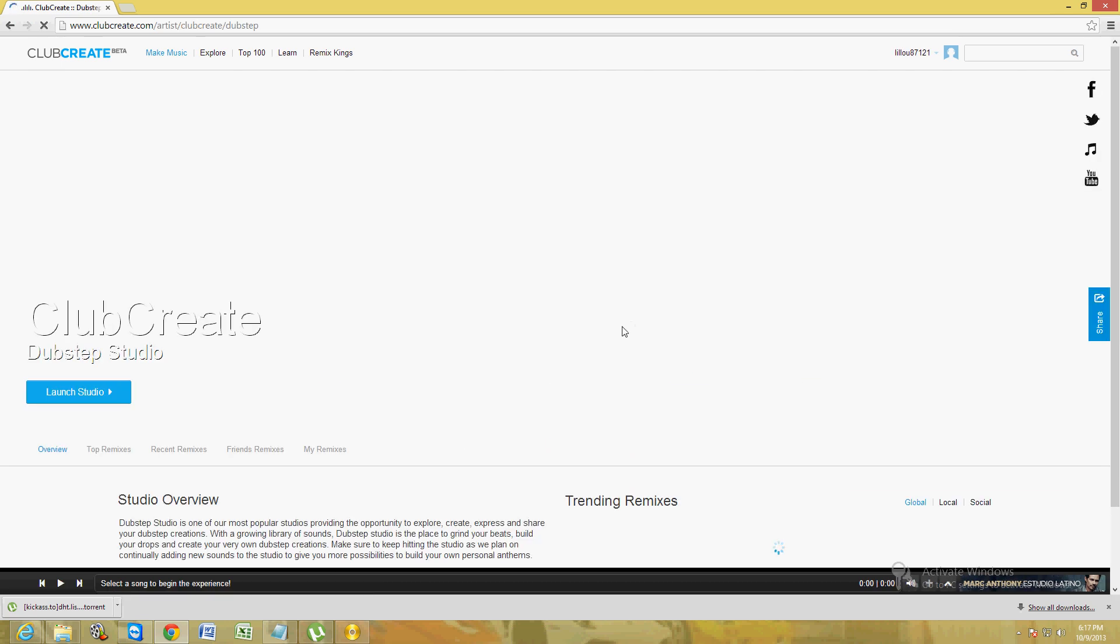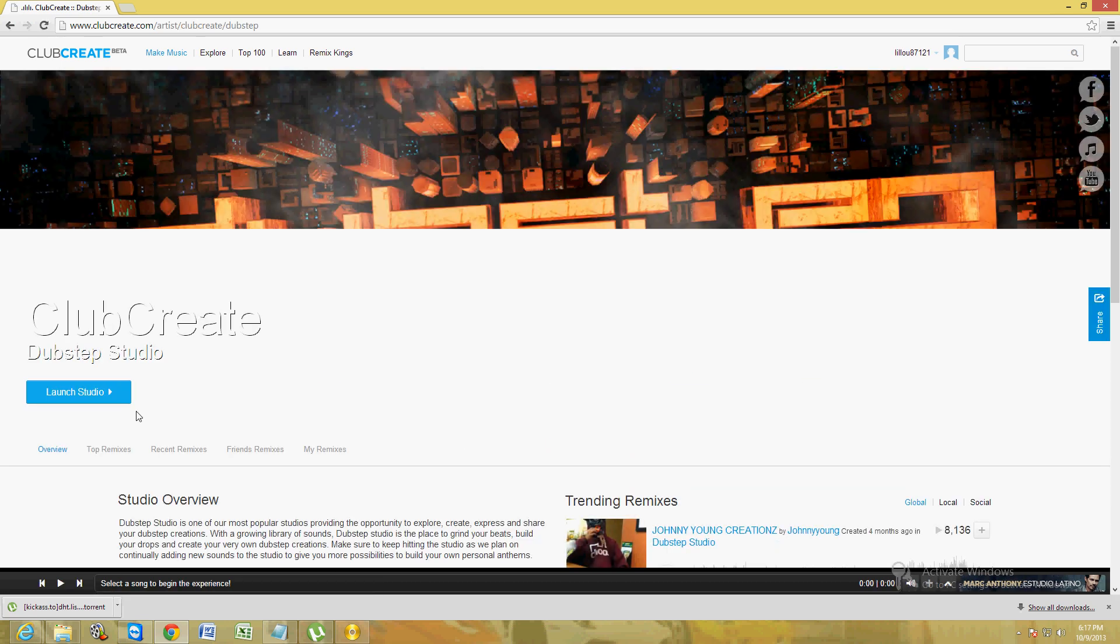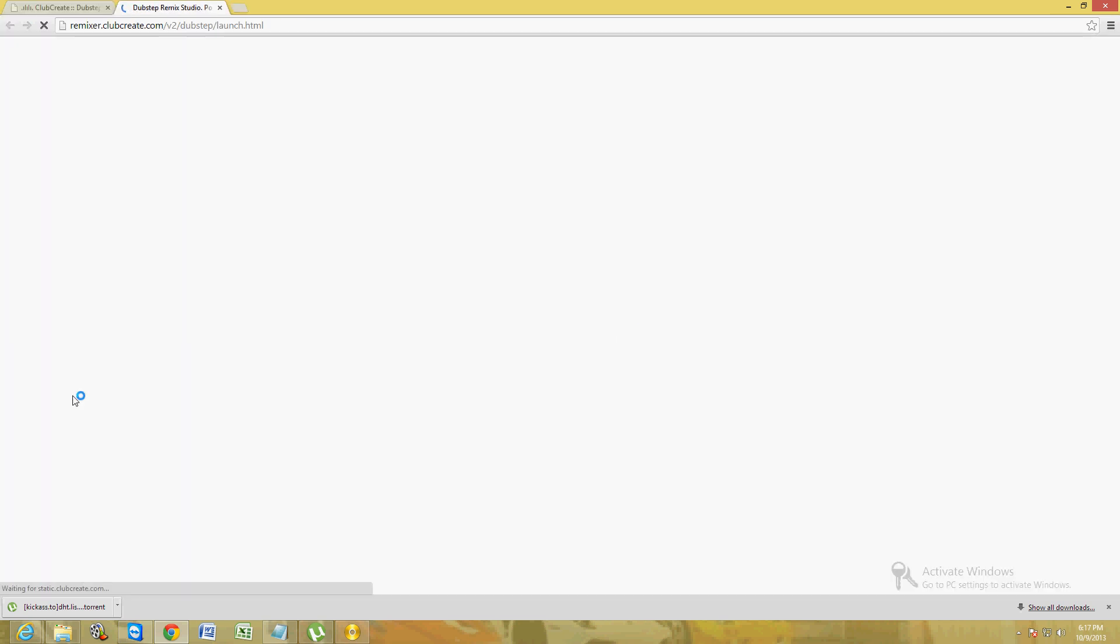When you click on dubstep, it's going to bring up the creator, the actual studio here. Click on where it says launch studio and it's going to bring it up. Might take a while, it's trying to load it up.